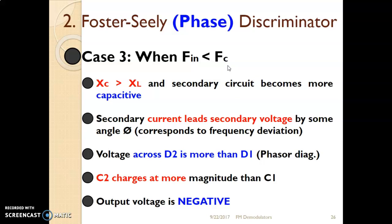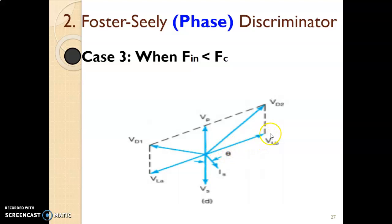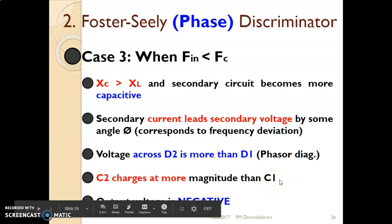Case 3: when the input frequency is less than the carrier frequency, capacitive reactance becomes greater than inductive reactance. The secondary circuit becomes more capacitive, so the secondary current leads the secondary voltage by angle theta, corresponding to the frequency deviation. In the phasor diagram VD2 becomes greater than VD1, so C2 charges more than C1, VC2 is greater than VC1, and the output voltage is negative.